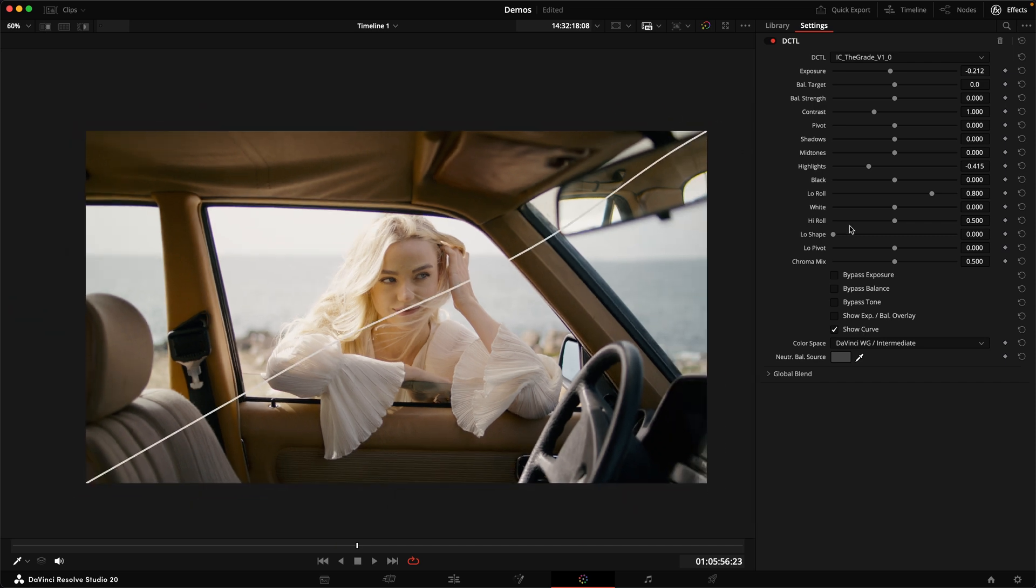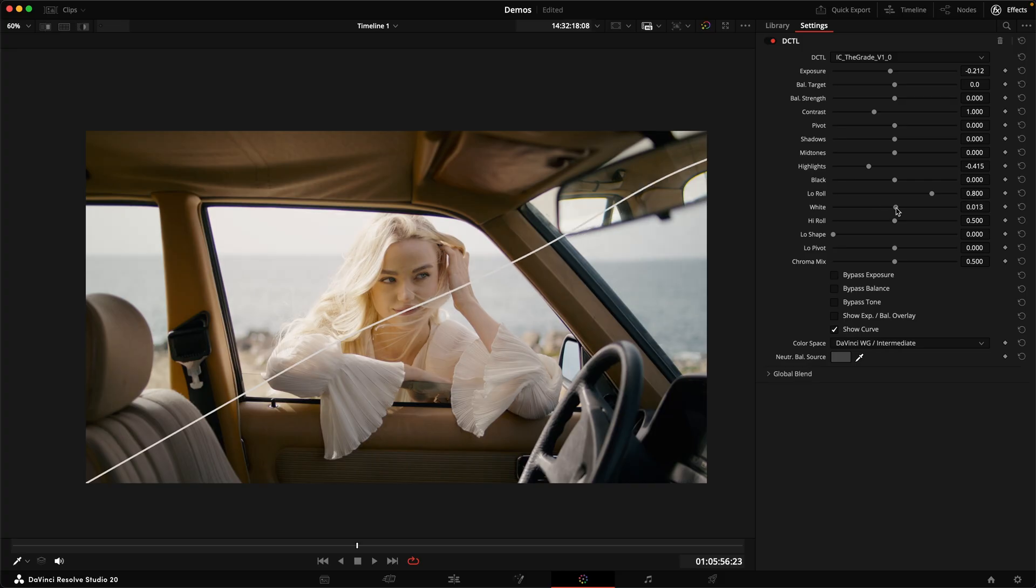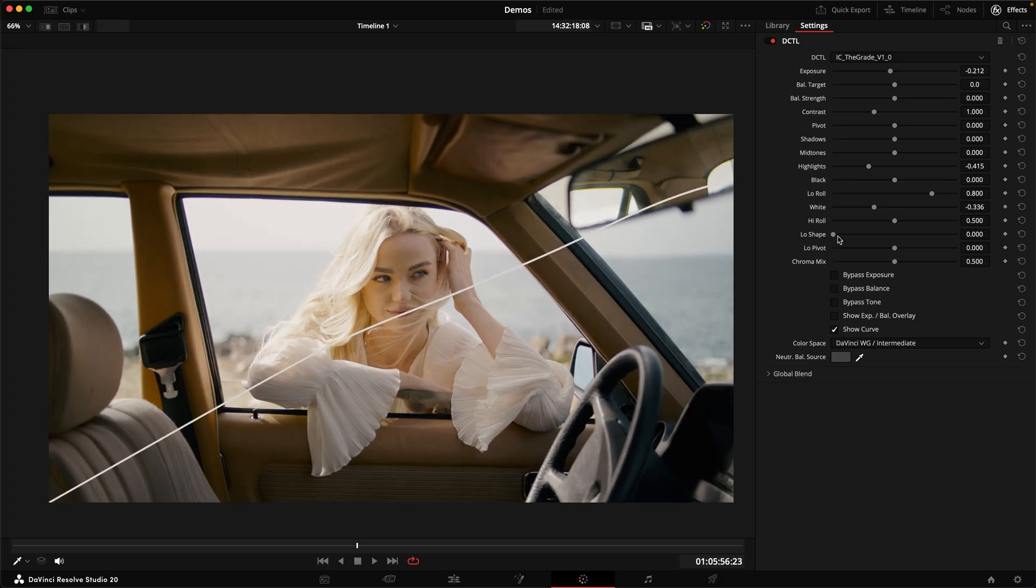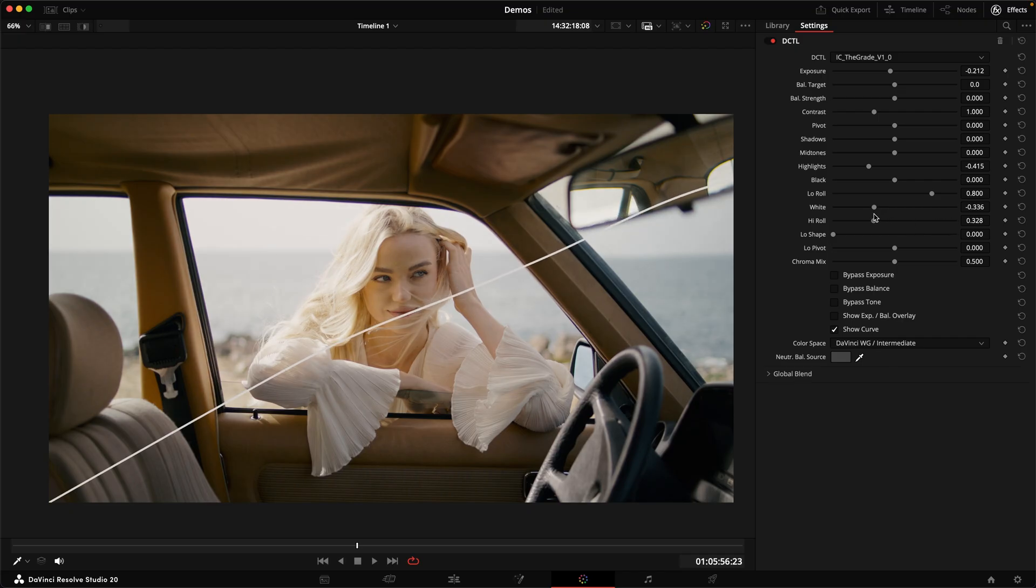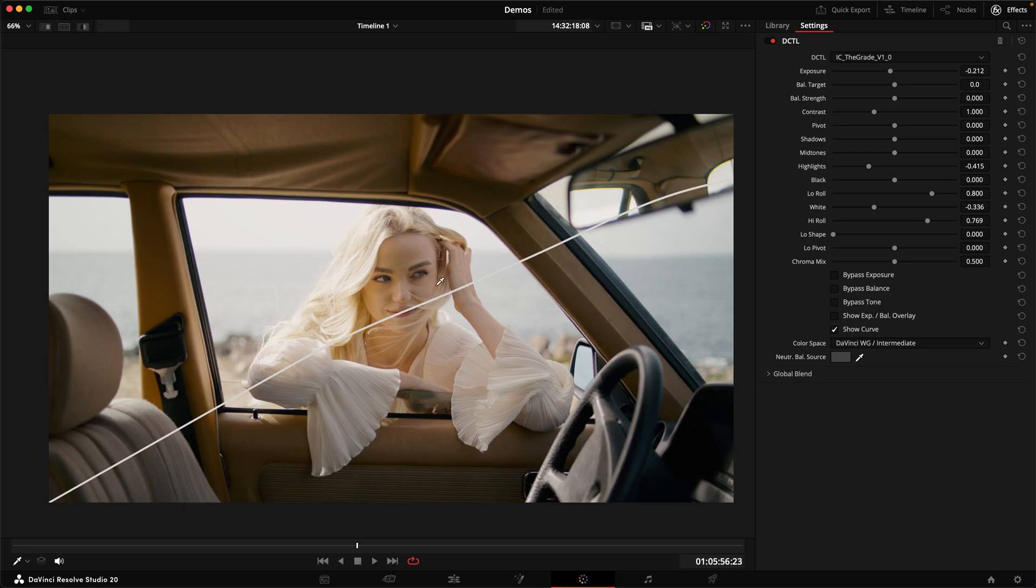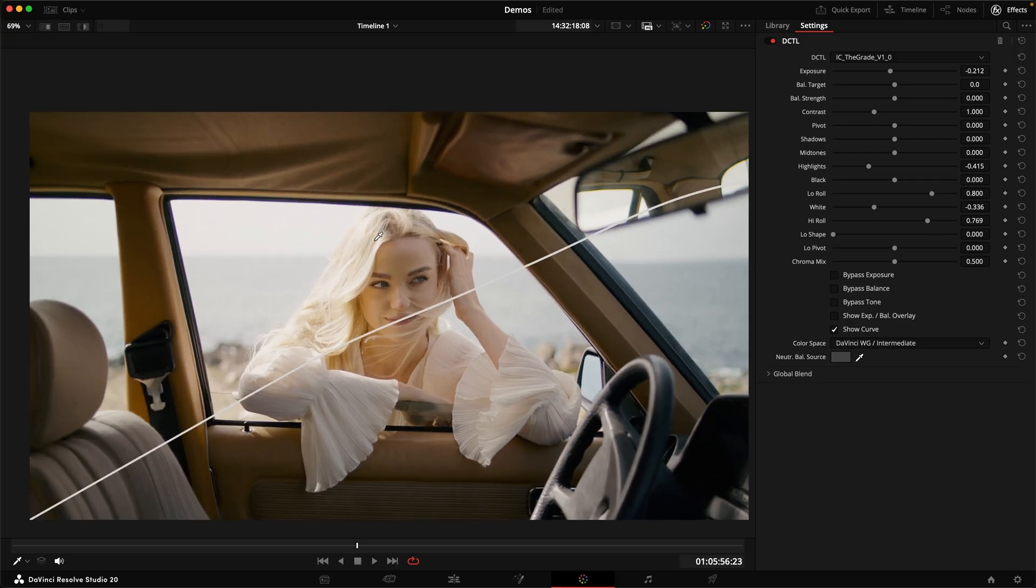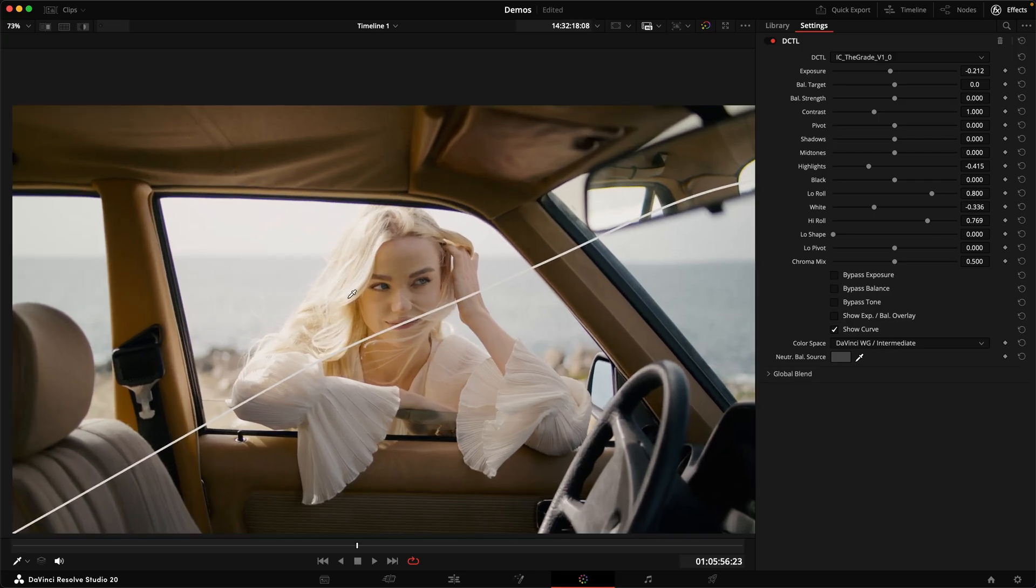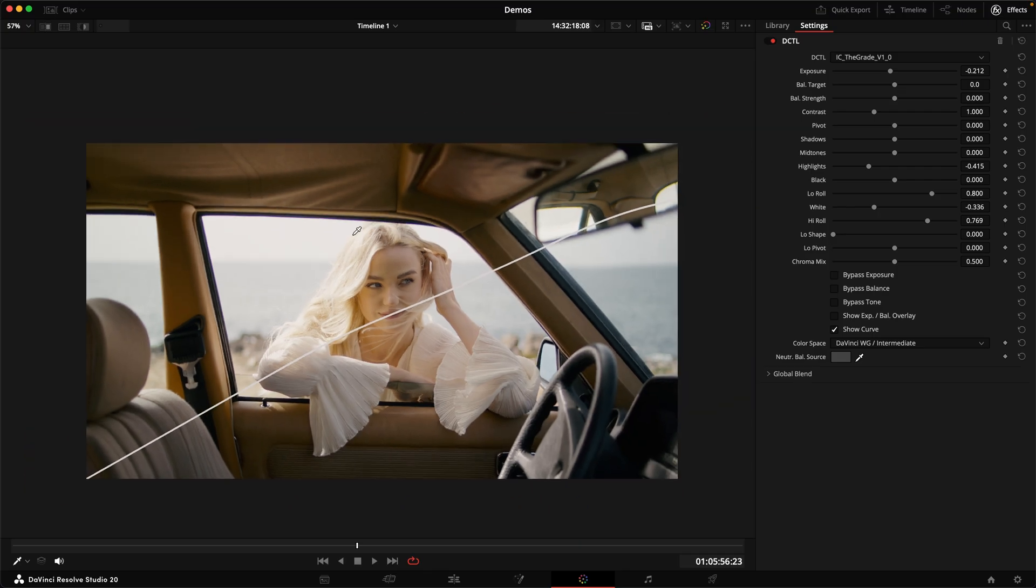And then we can see if we want to rein in those peak highlights as well. And the way we can do that, if I show you the curve, is we can take the white here and then just roll off those peak highlights, turn down the white. And then we can use the high roll, which shapes the shoulder here. And if we have a stronger shoulder, we can retain more of the highlights here in the face, but then roll off the peak highlights here in the shirt and in the hair.